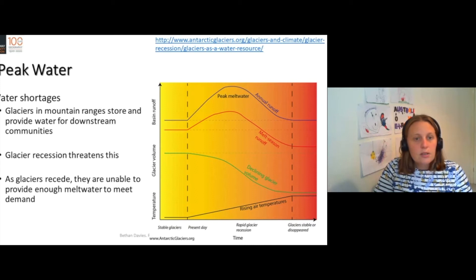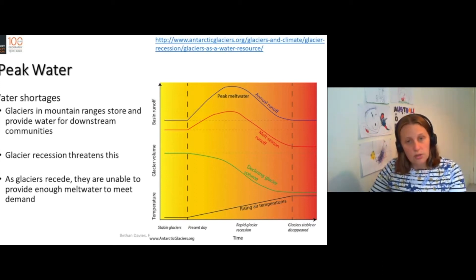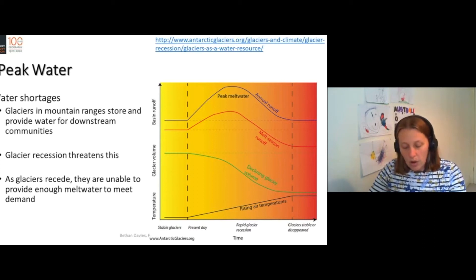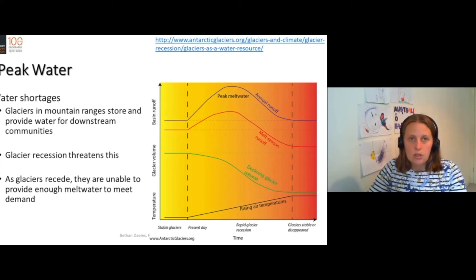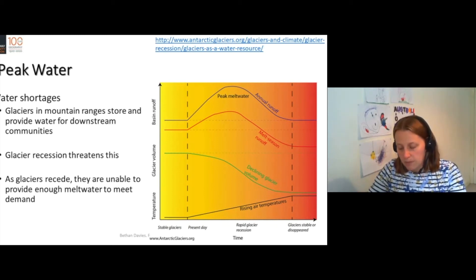Glaciers can act as a store of water. They will release water to the downstream area, often releasing it in the dry season when there's not so much precipitation. So they can be significant contributors to downstream meltwater.